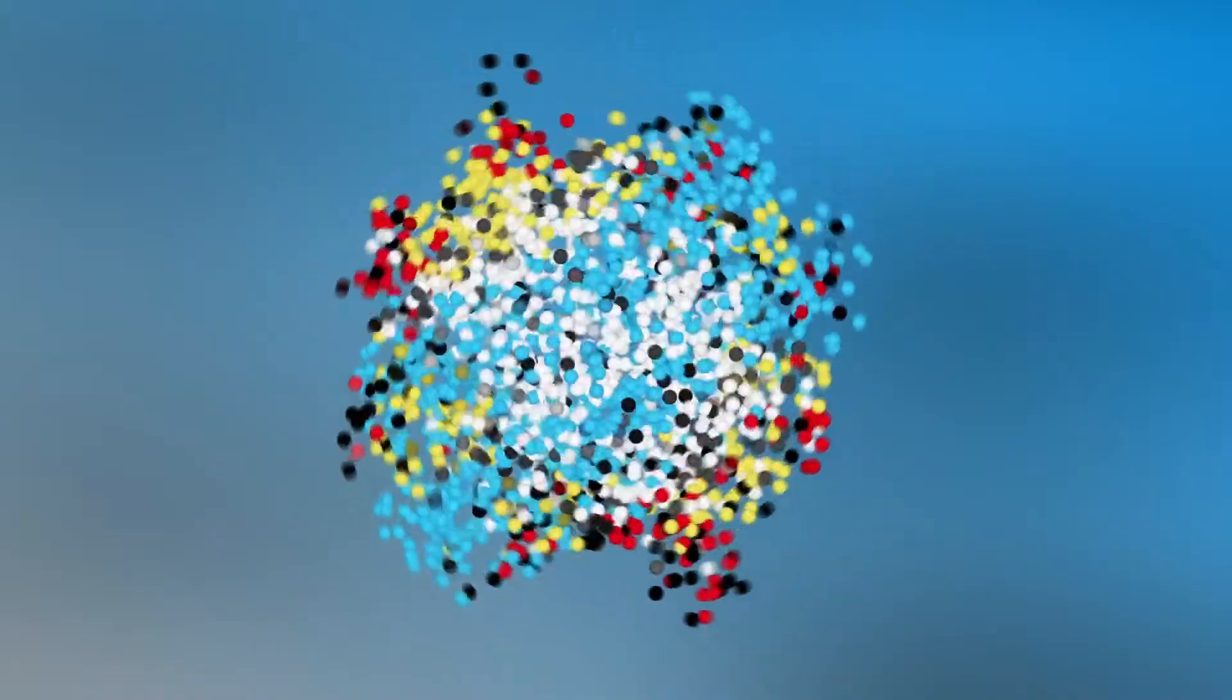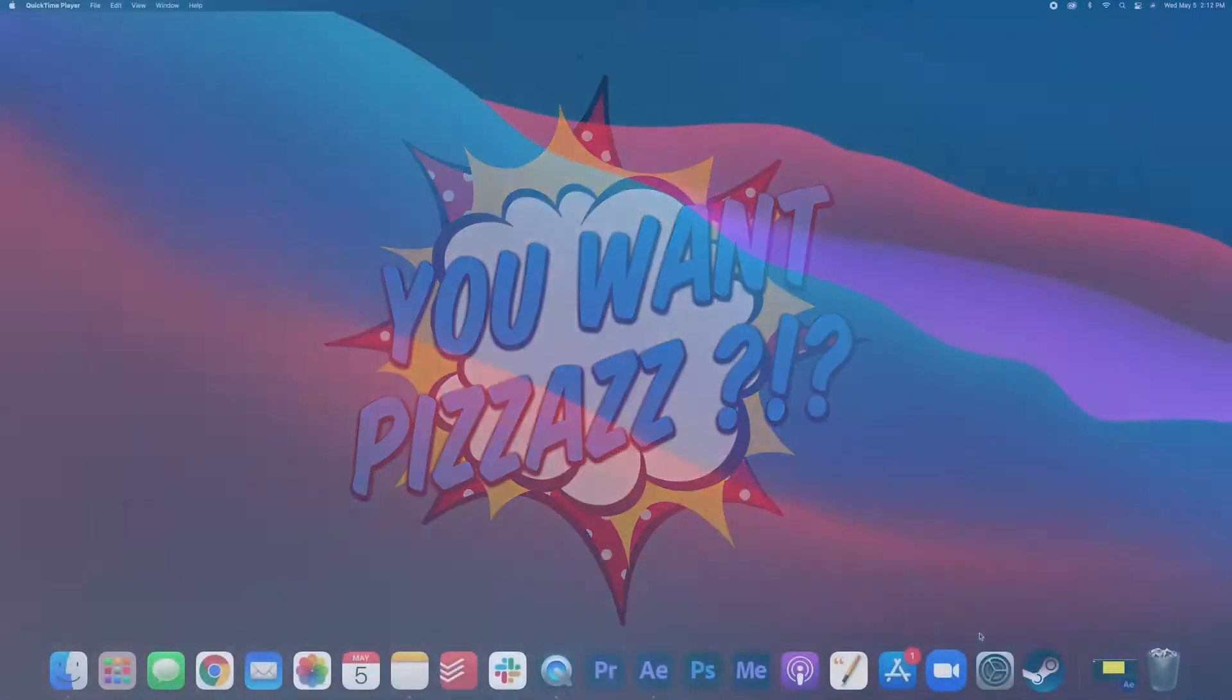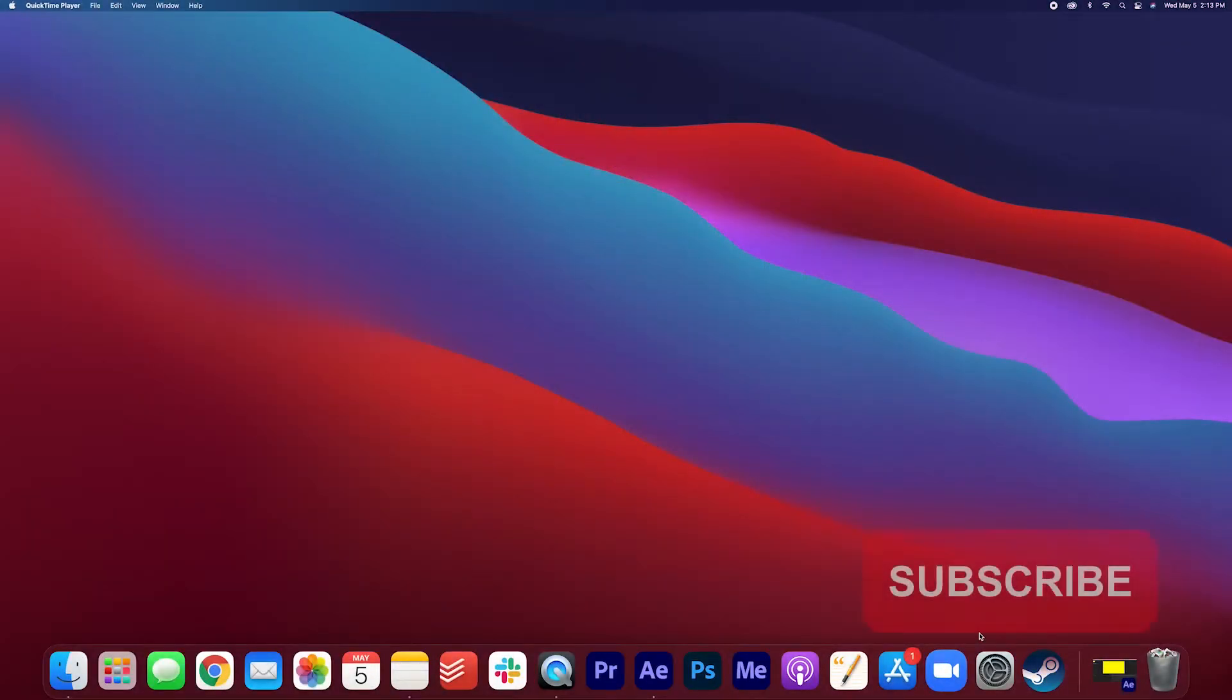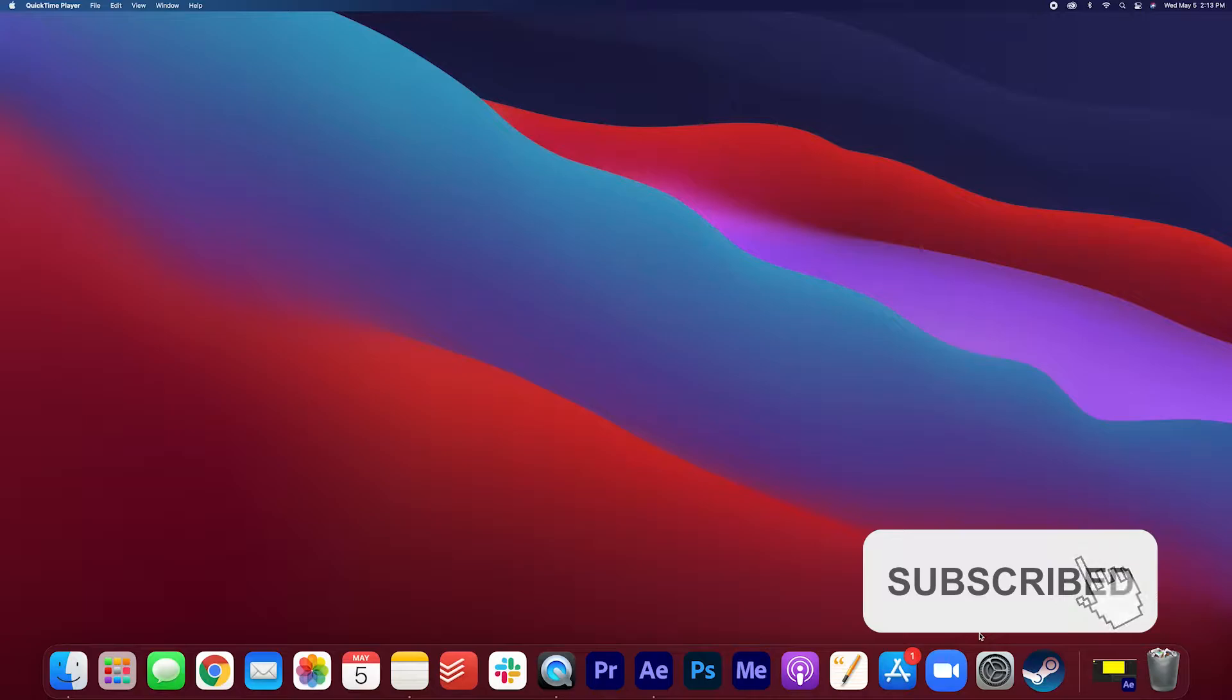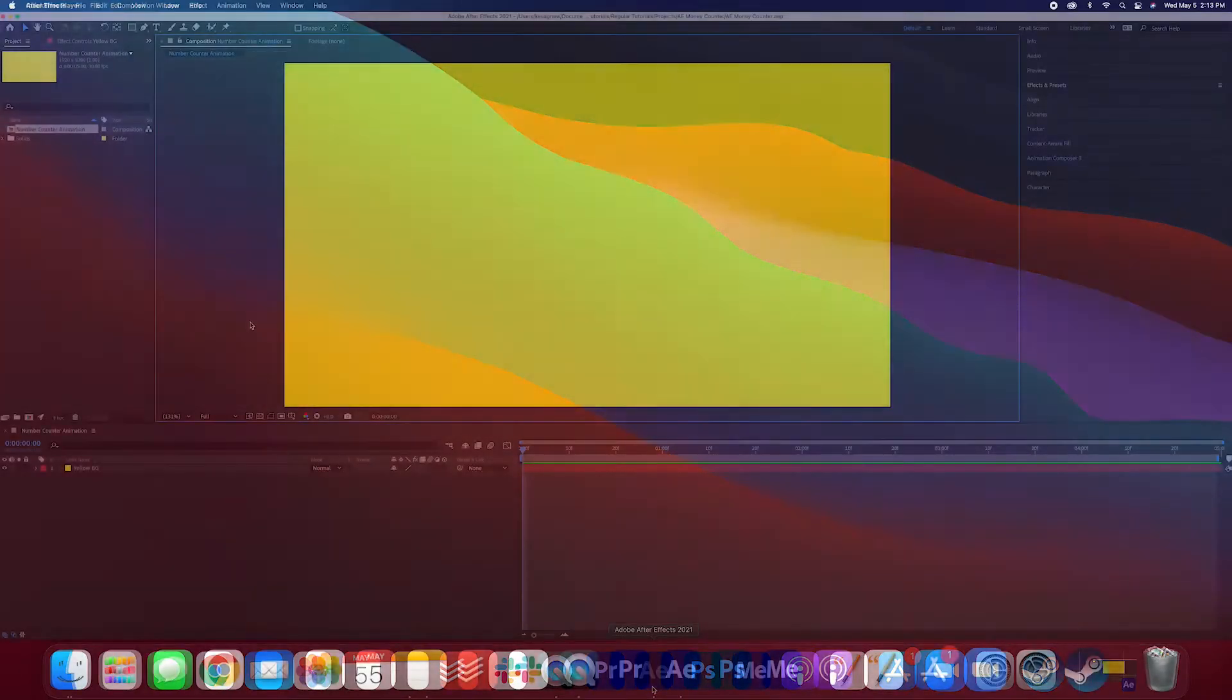Hey folks! My name is Kes and welcome back to the YouWantPazazz channel. Today you're gonna learn how to do a simple money counter in After Effects. Let's go ahead and open up After Effects.